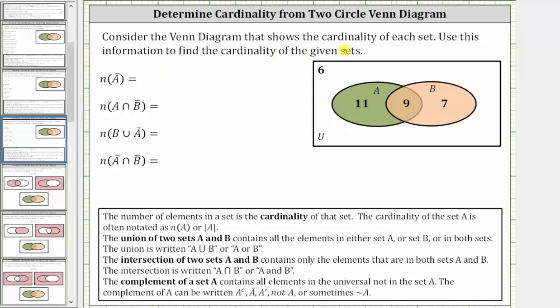Consider the Venn diagram that shows the cardinality of each set. Use this information to find the cardinality of the given sets.